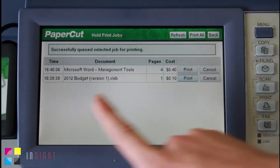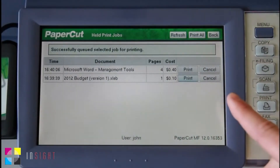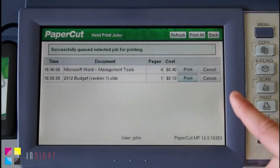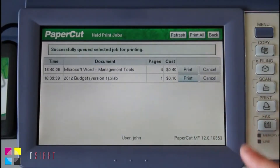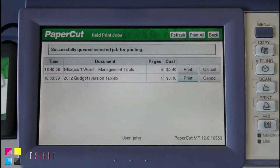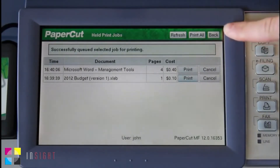PaperCut now shows us a confirmation dialog. I can go back to the print release queue by pressing the back button in the upper right hand corner of the screen here.